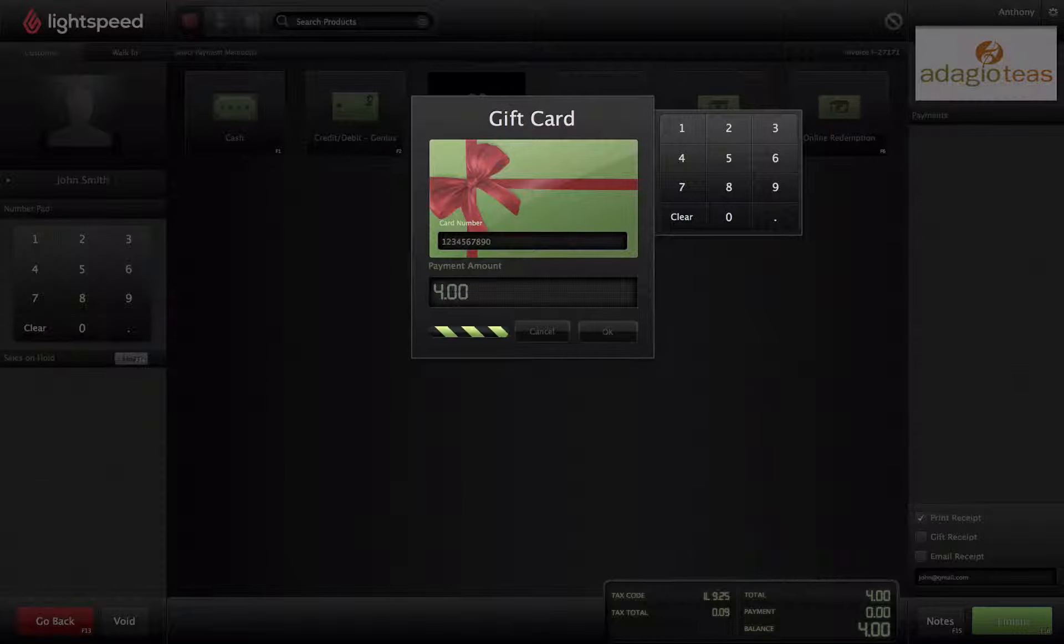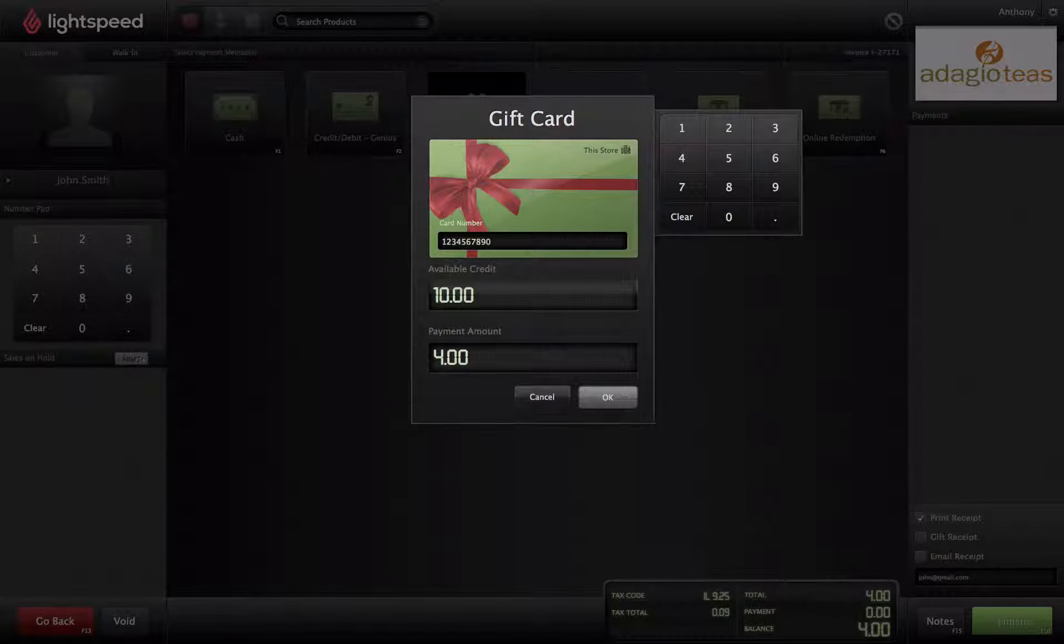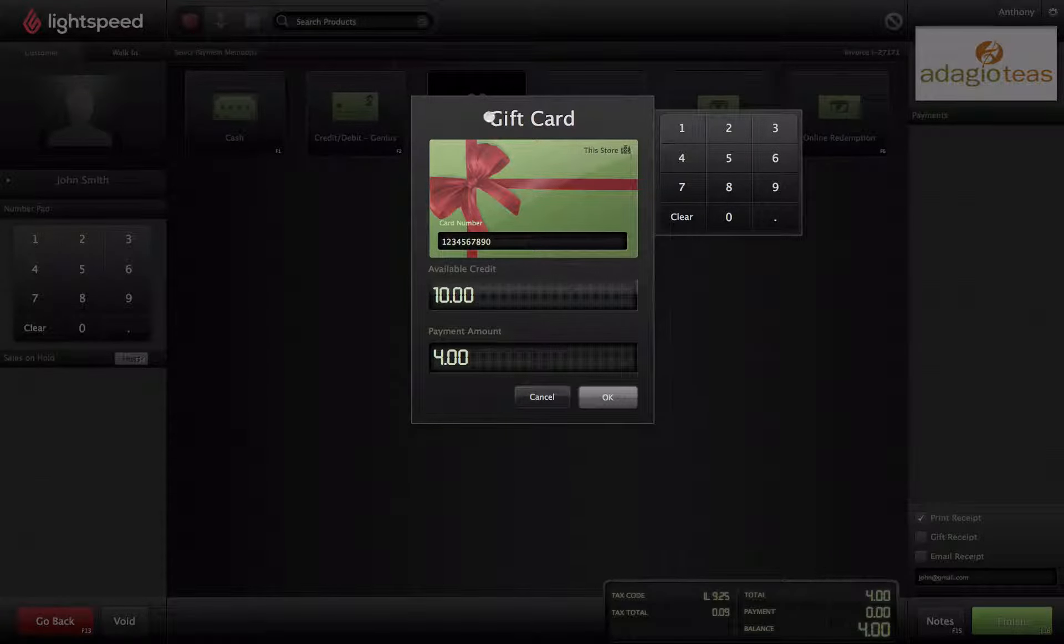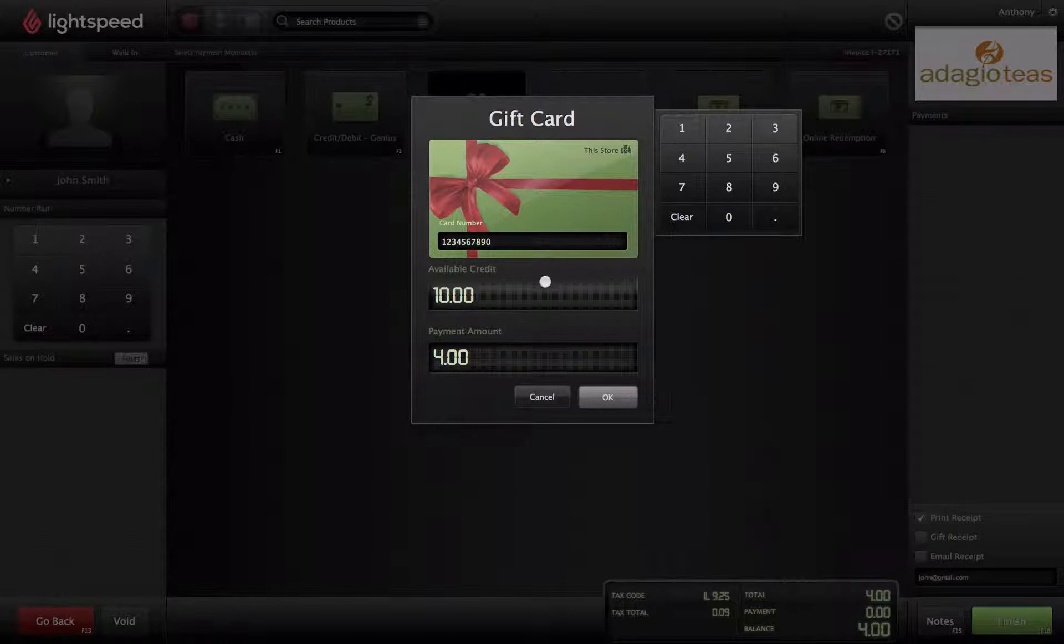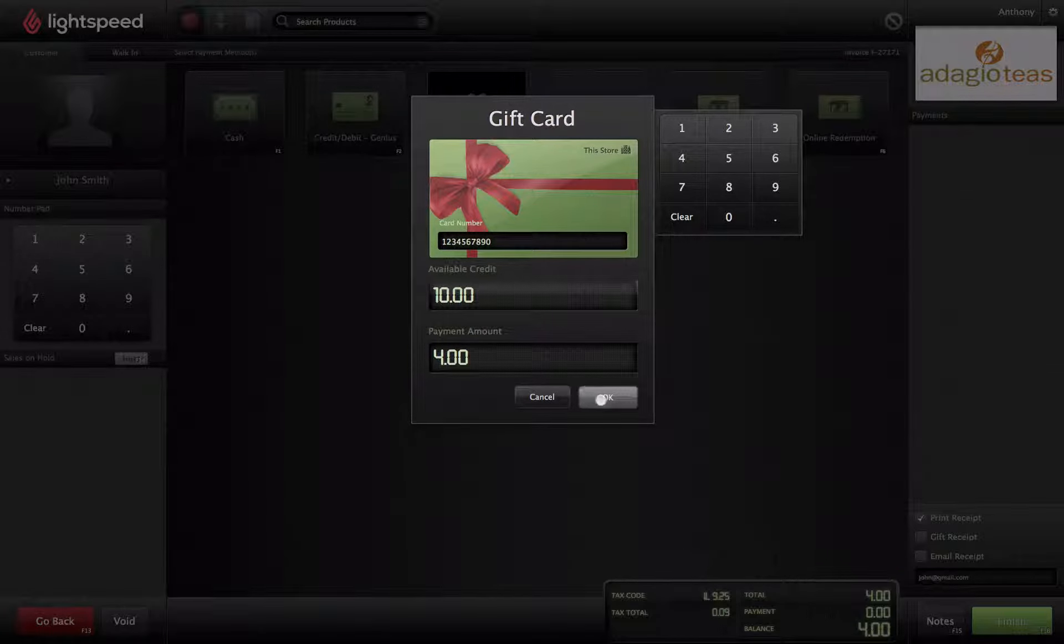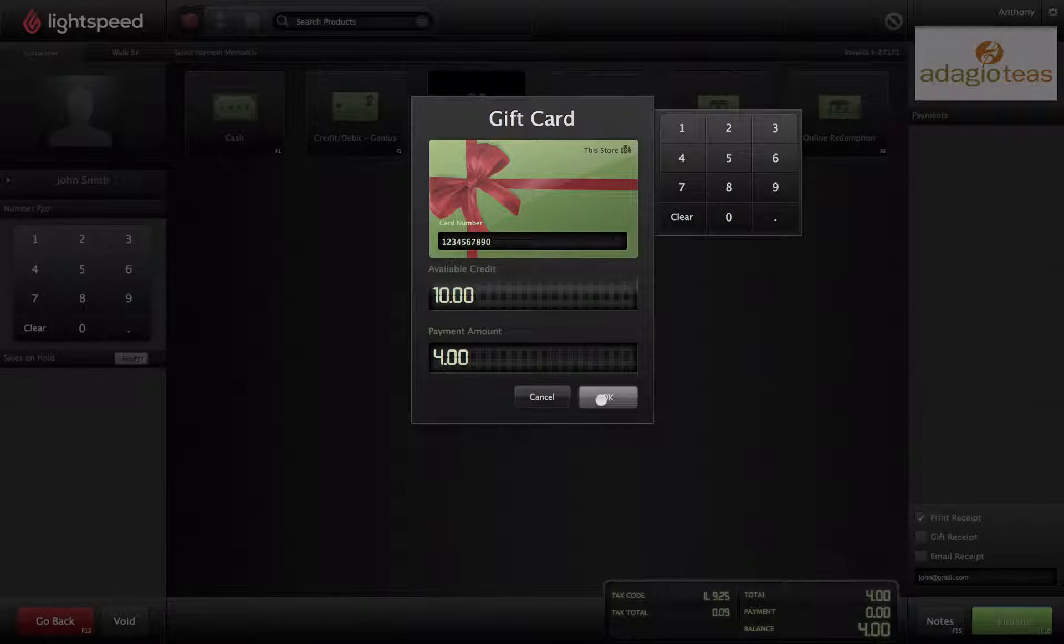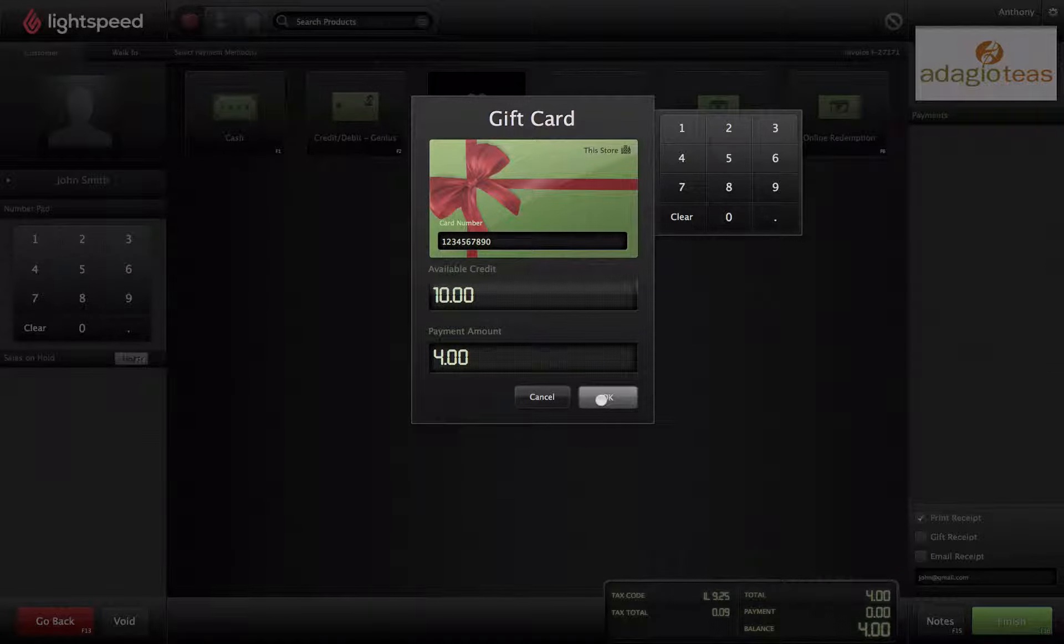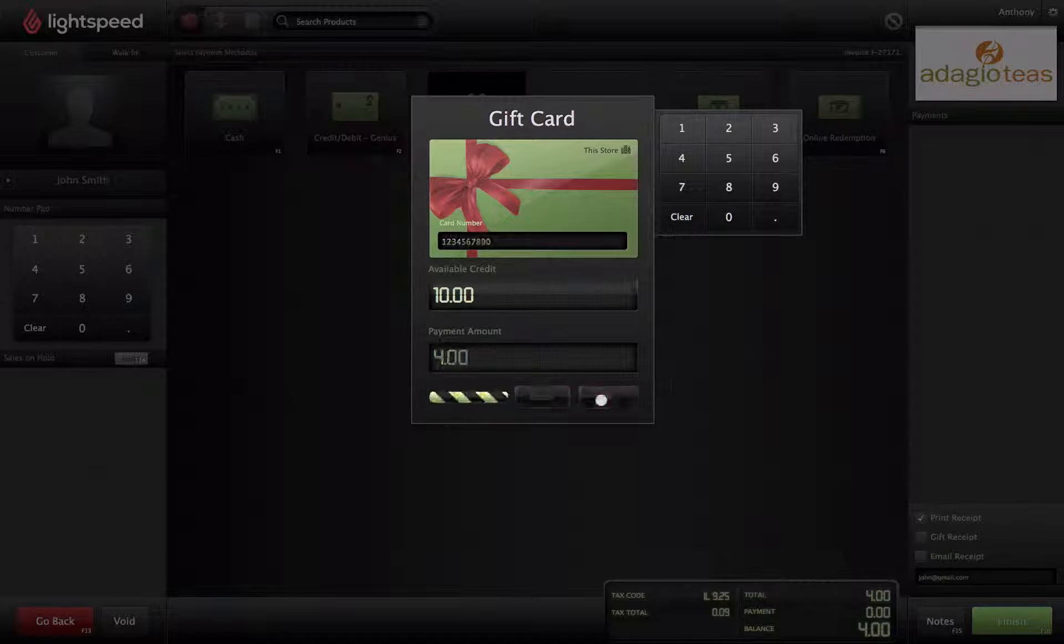The amount available on the card is shown, as well as the current total of the transaction. You can change the gift card payment to any value less than the total in case the guest does not want to use the entire value of the card.